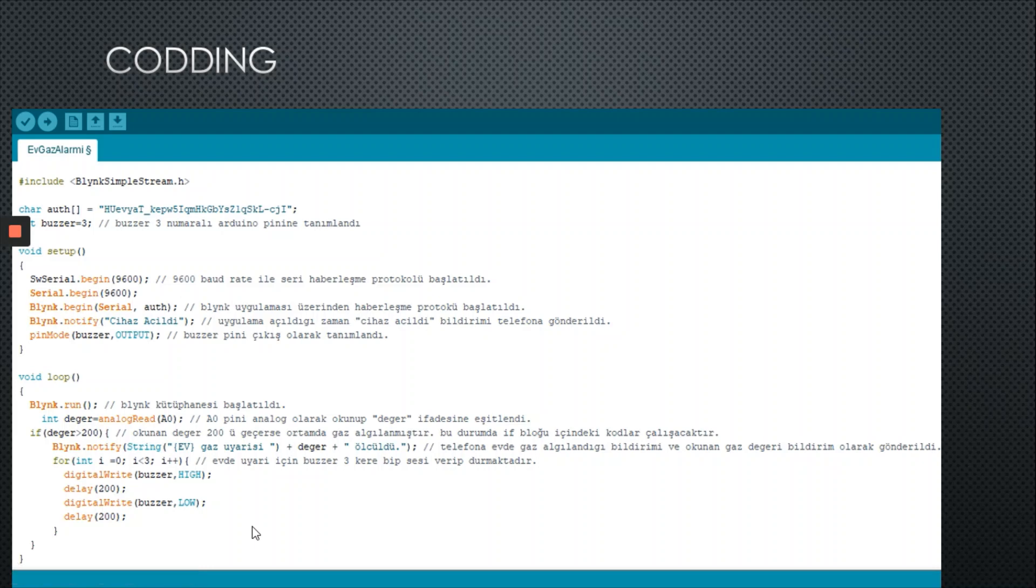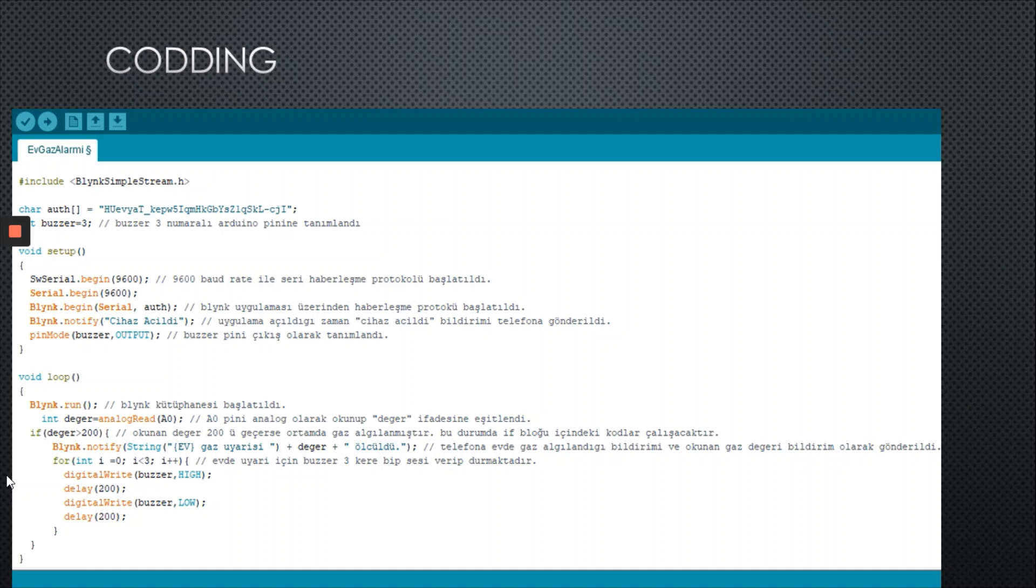Also, I want to explain the i variable. i is a variable that cycles starting from 0 until less than 3. In other words, the pin that the buzzer is connected to goes high and low three times by this i variable.